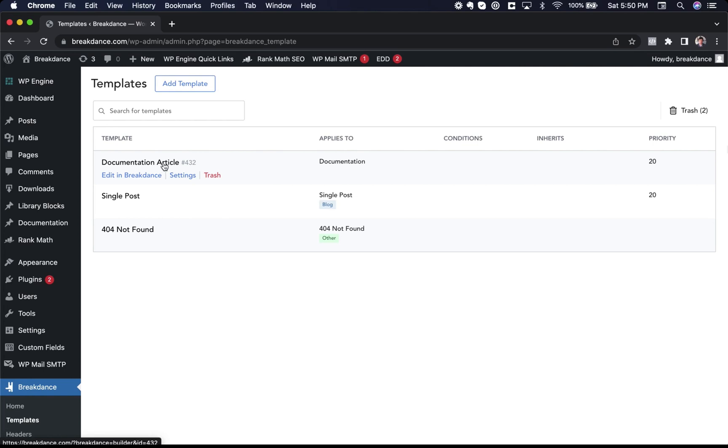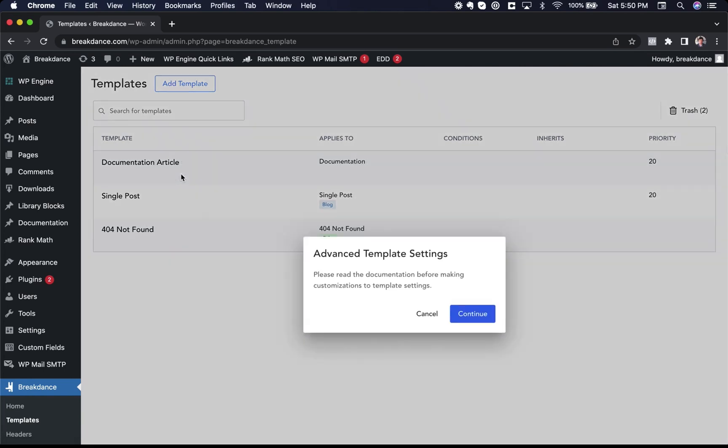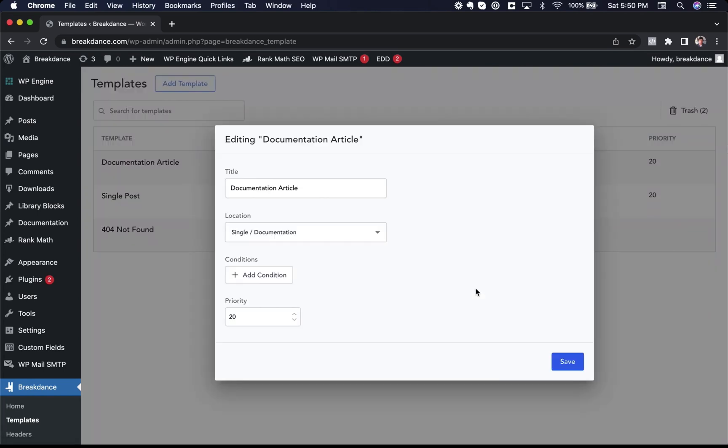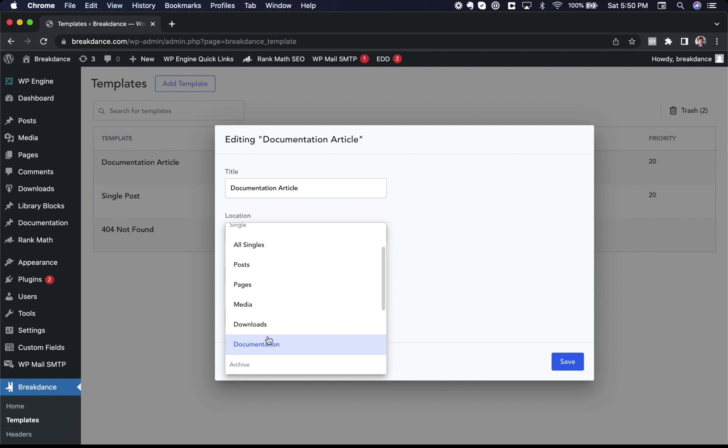So first I will look at its settings. Let's click continue. And here are the settings. The title is documentation article and the location is single documentation. This means it will apply to all single documentation articles.